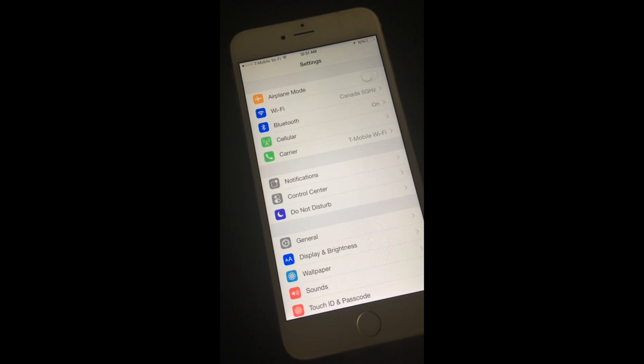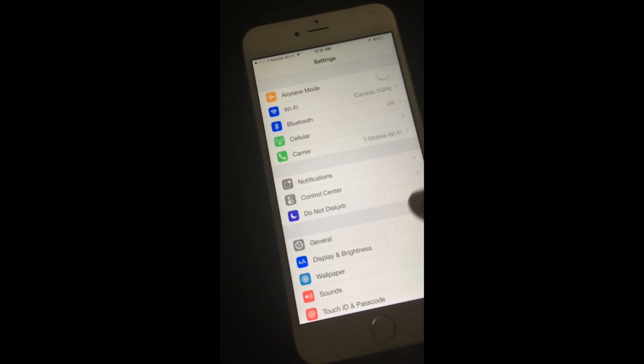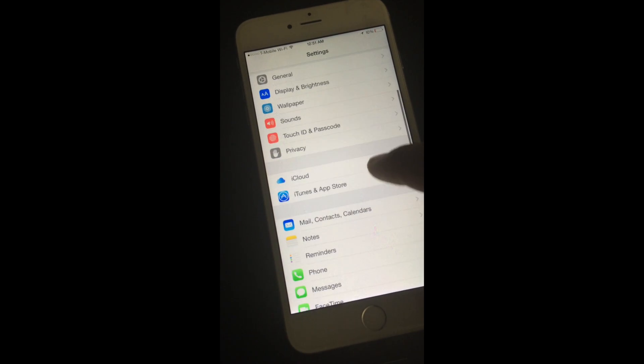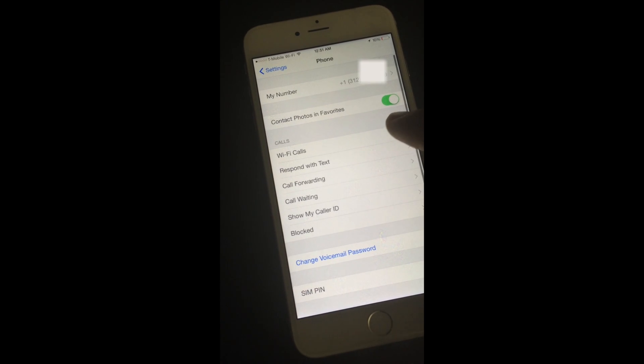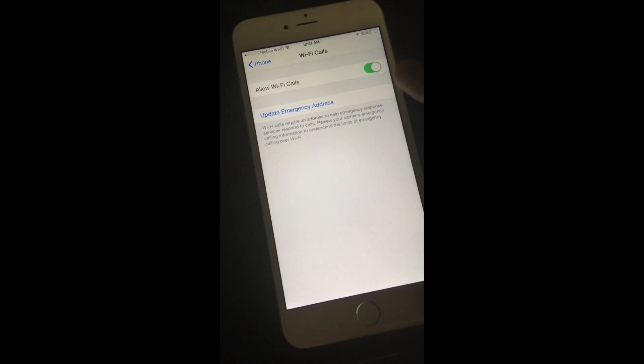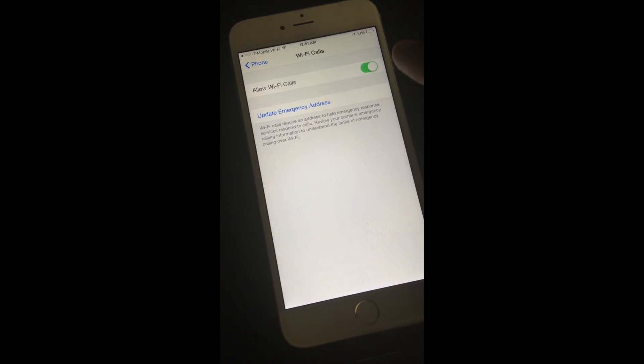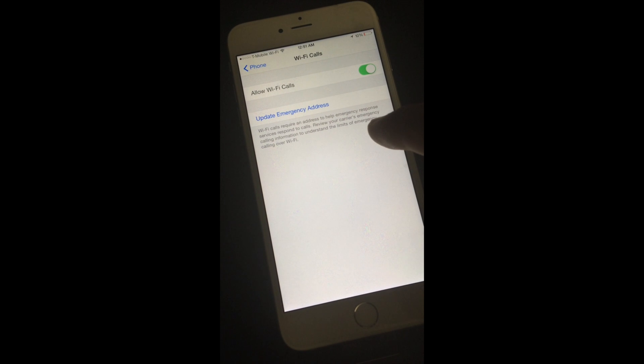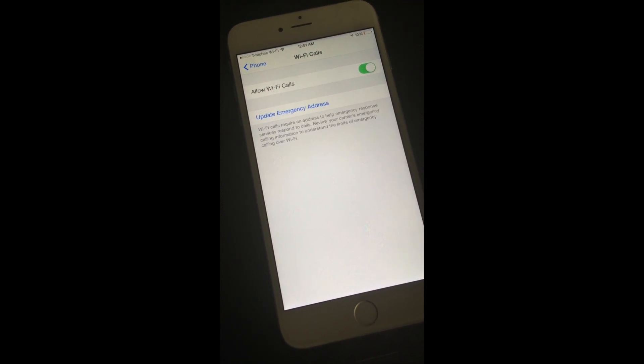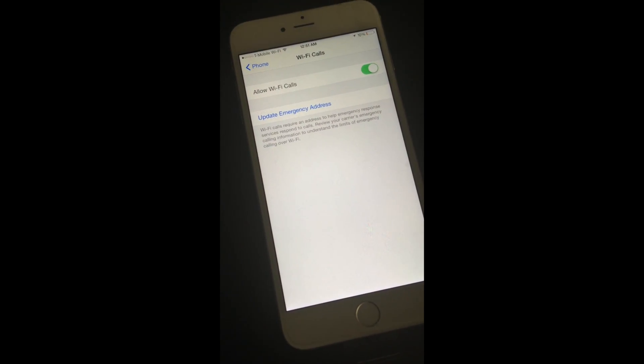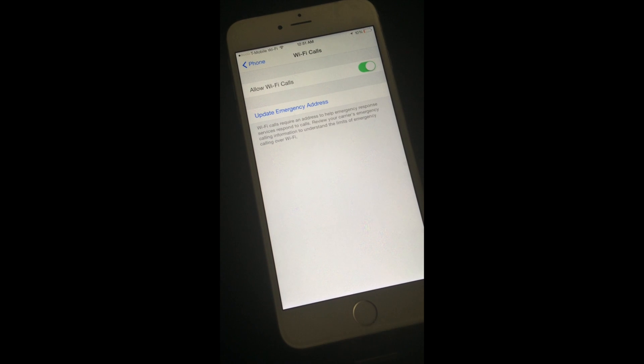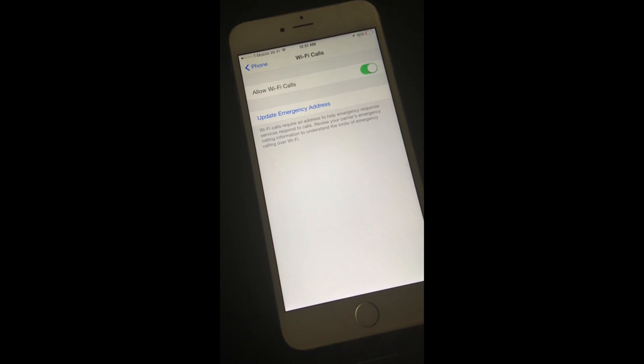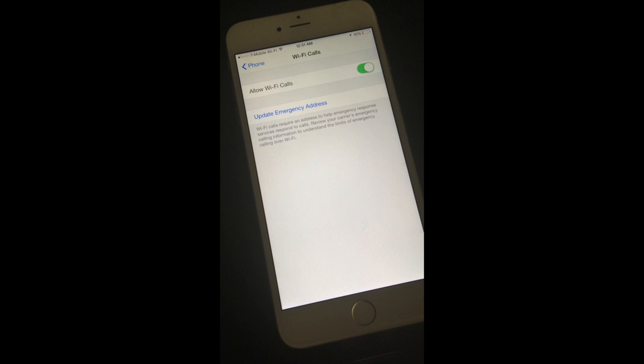So once you're connected to the Wi-Fi network, any available, what you want to do is you want to go down to phone, then click on Wi-Fi calls and allow Wi-Fi calls. Turn that to on. It will ask you to update your emergency address. So what you want to do is most likely put down your home address, which would be the most appropriate choice to do.